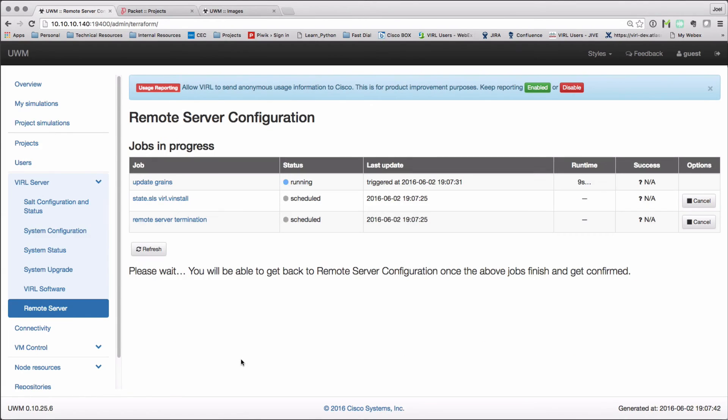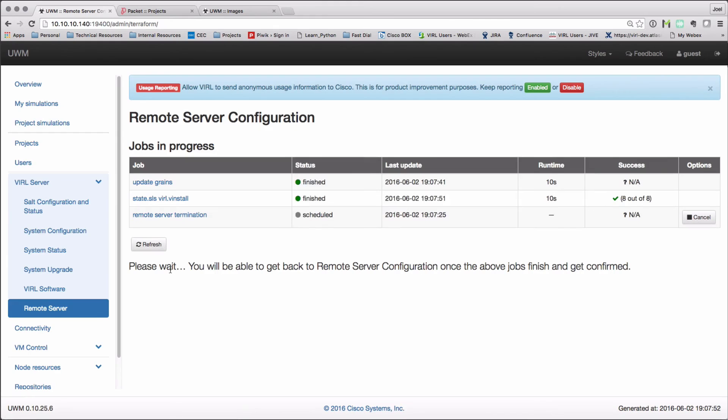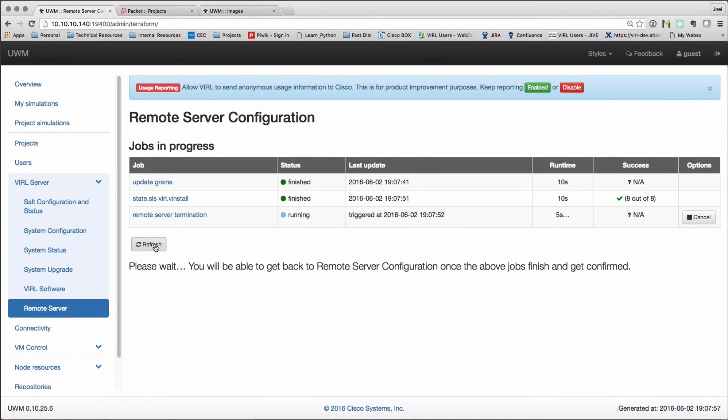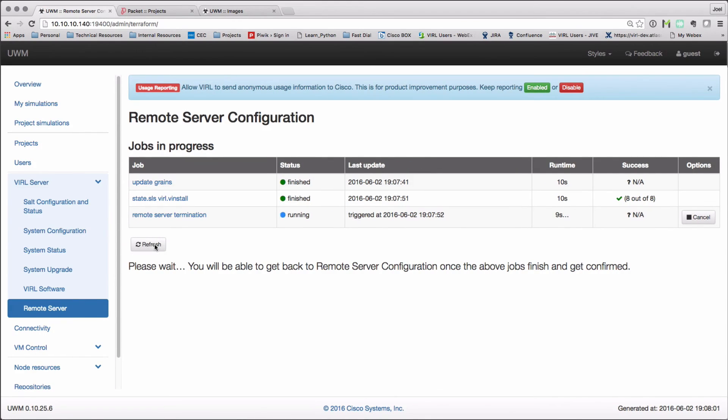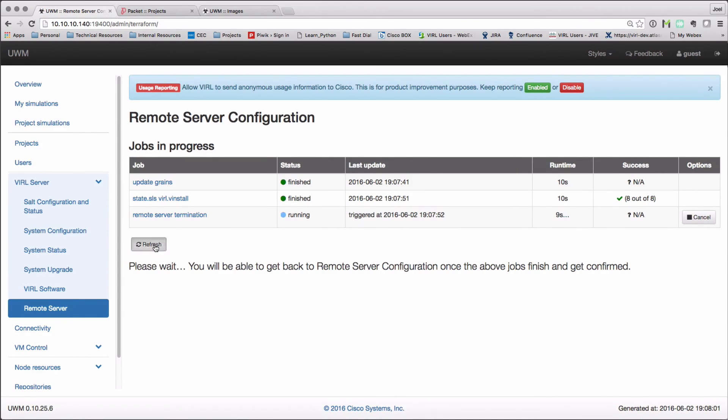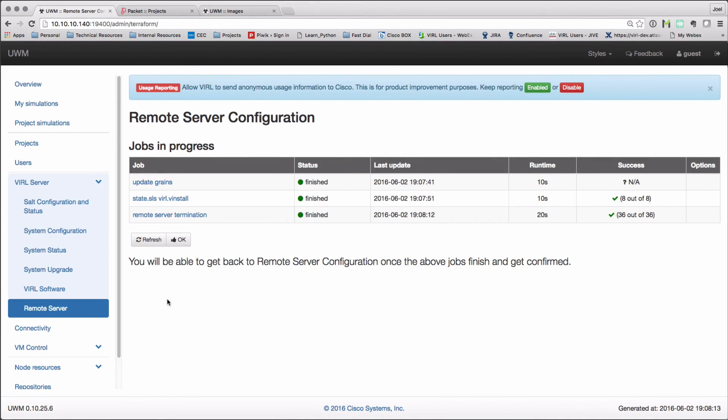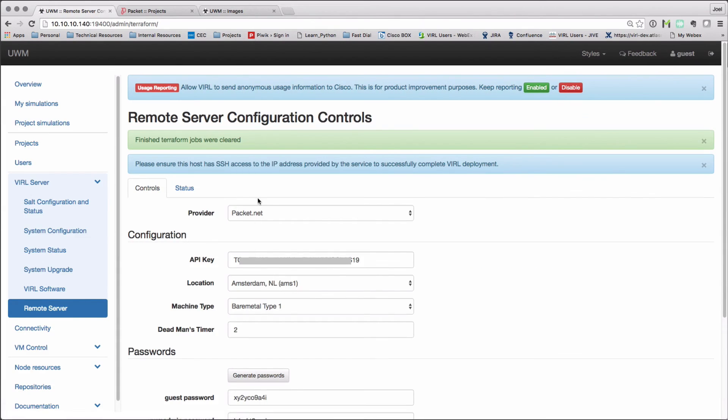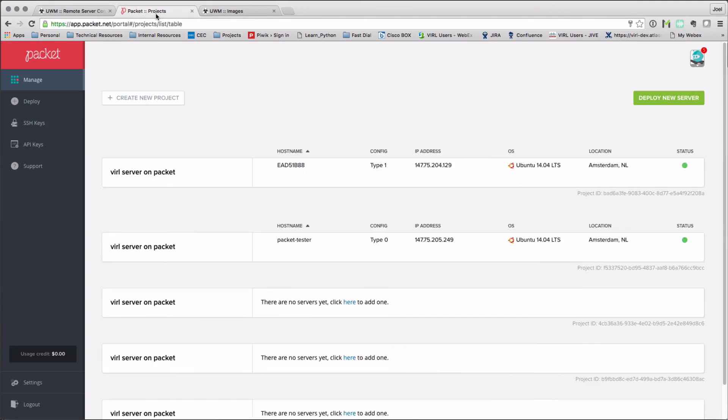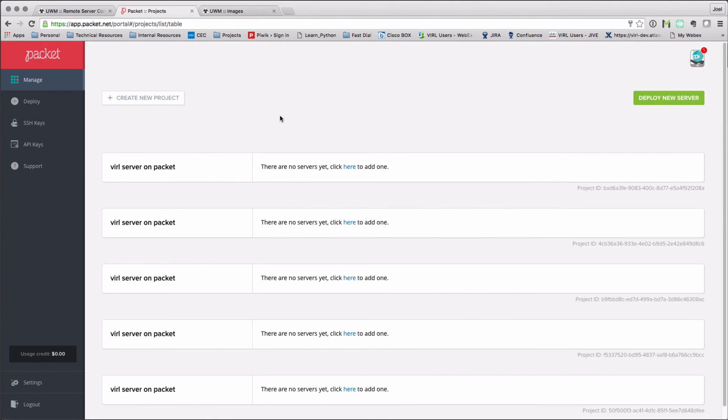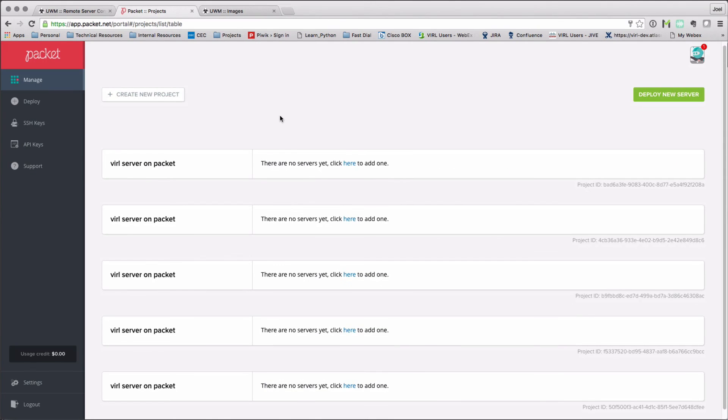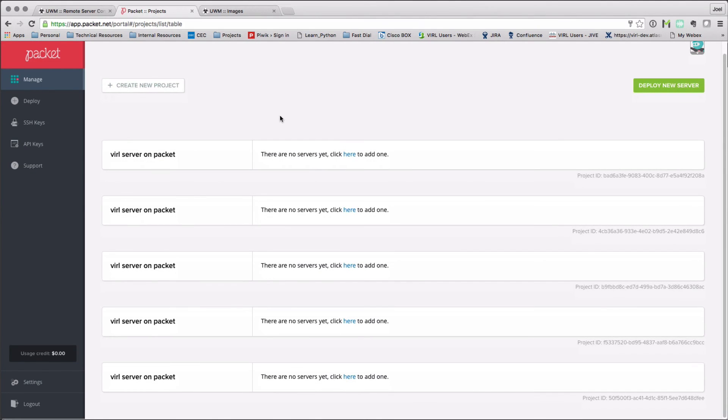Again, we'll see scheduled jobs running. This will take a few minutes to run through. And then we'll get that confirmation messages that the server has brought down. I can then also go to the packet.net interface and just check whether there are any servers in operation. And here we can see they're all terminated.